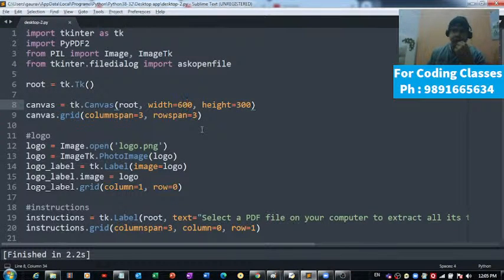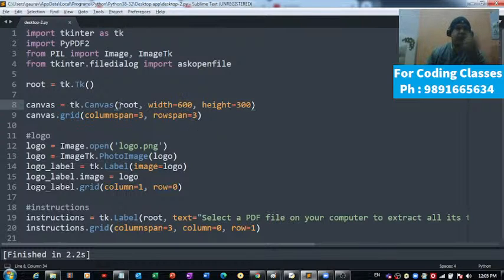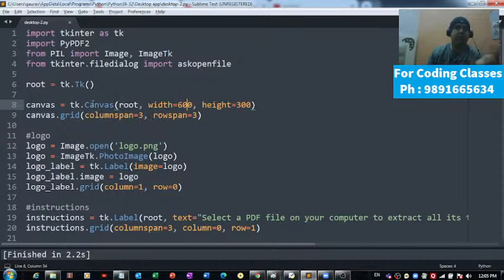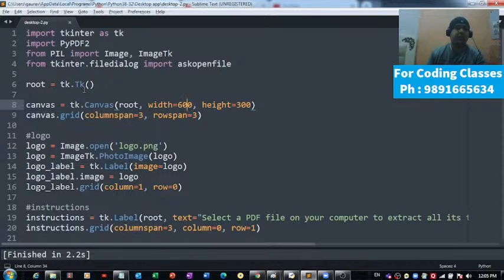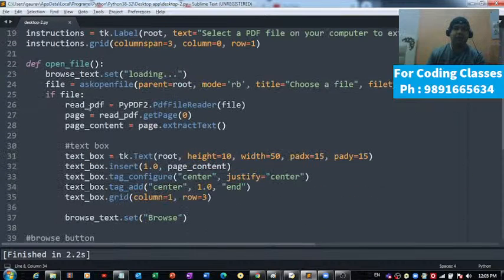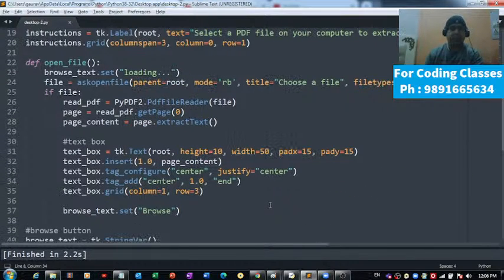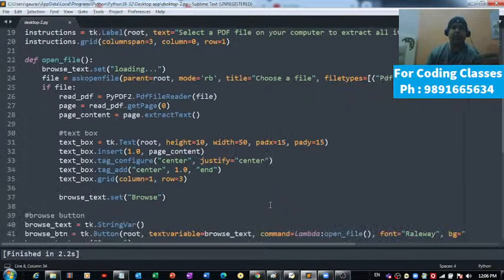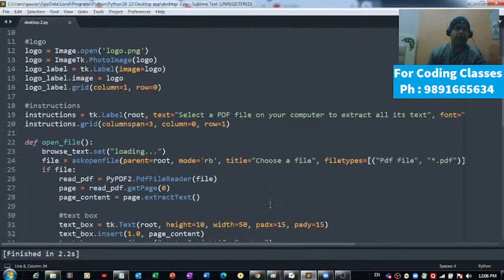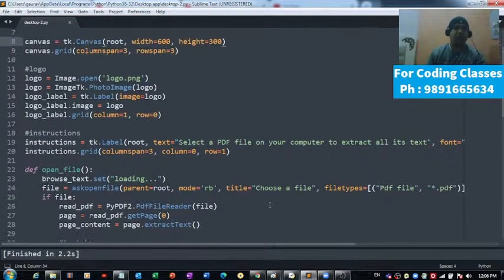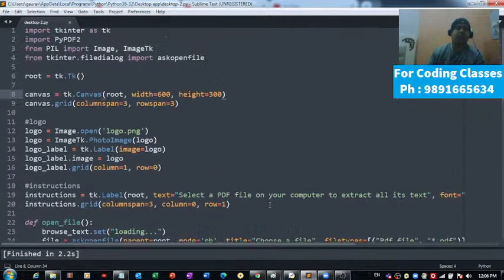Good morning everyone, thank you very much for joining me at this time in this tutorial. In this lecture, I'm going to talk about the PDF reader desktop application. This is the code I've used for creating this application.